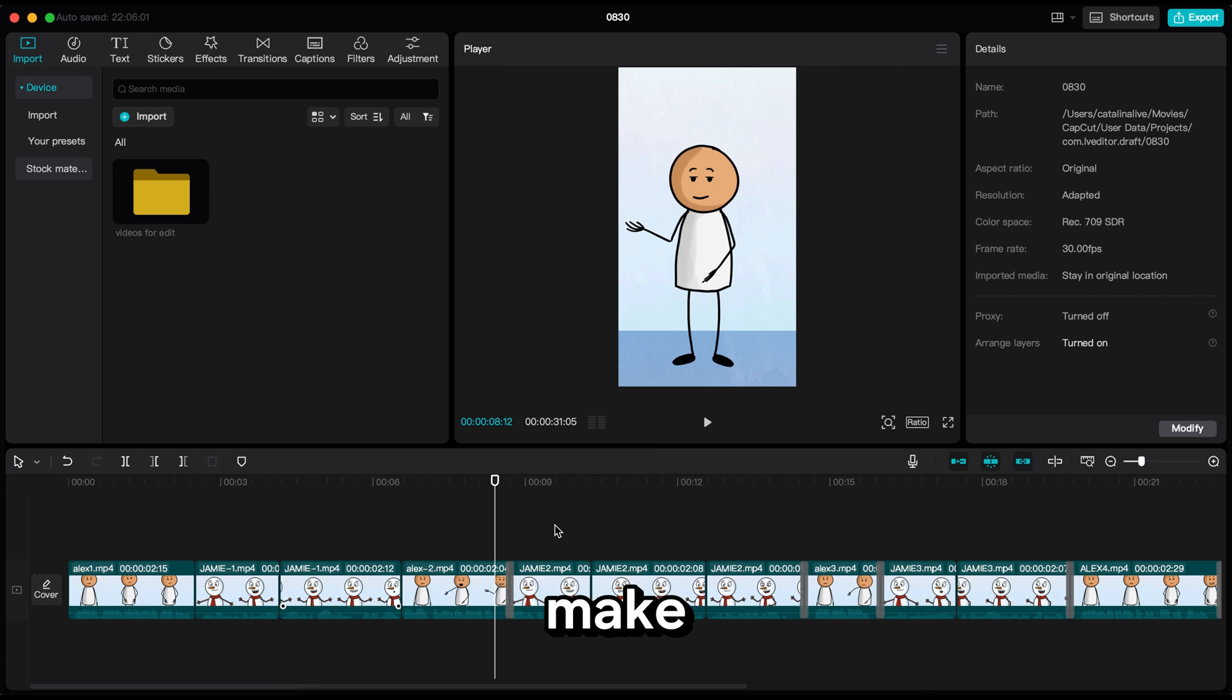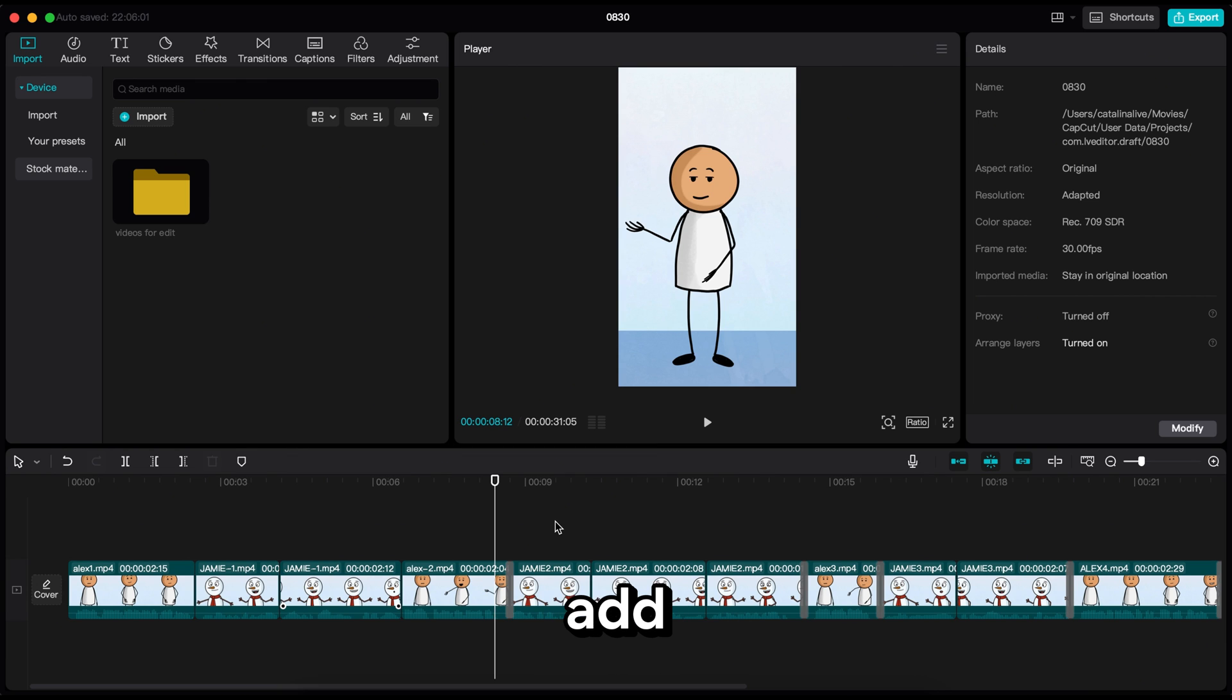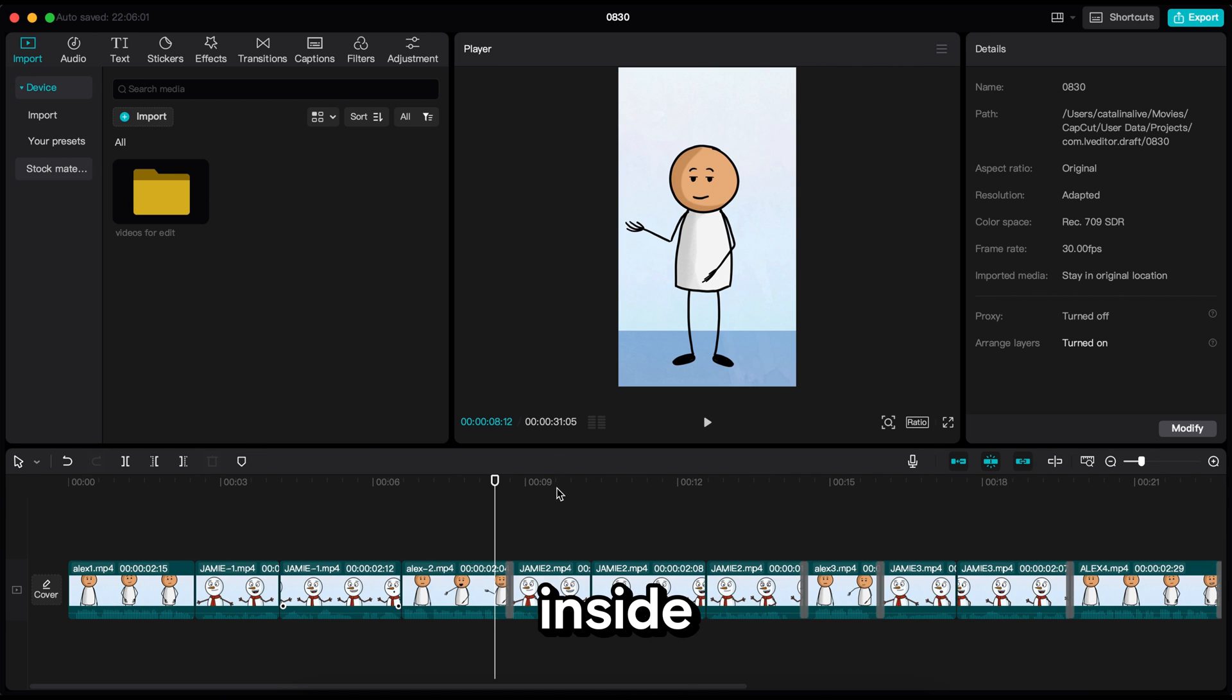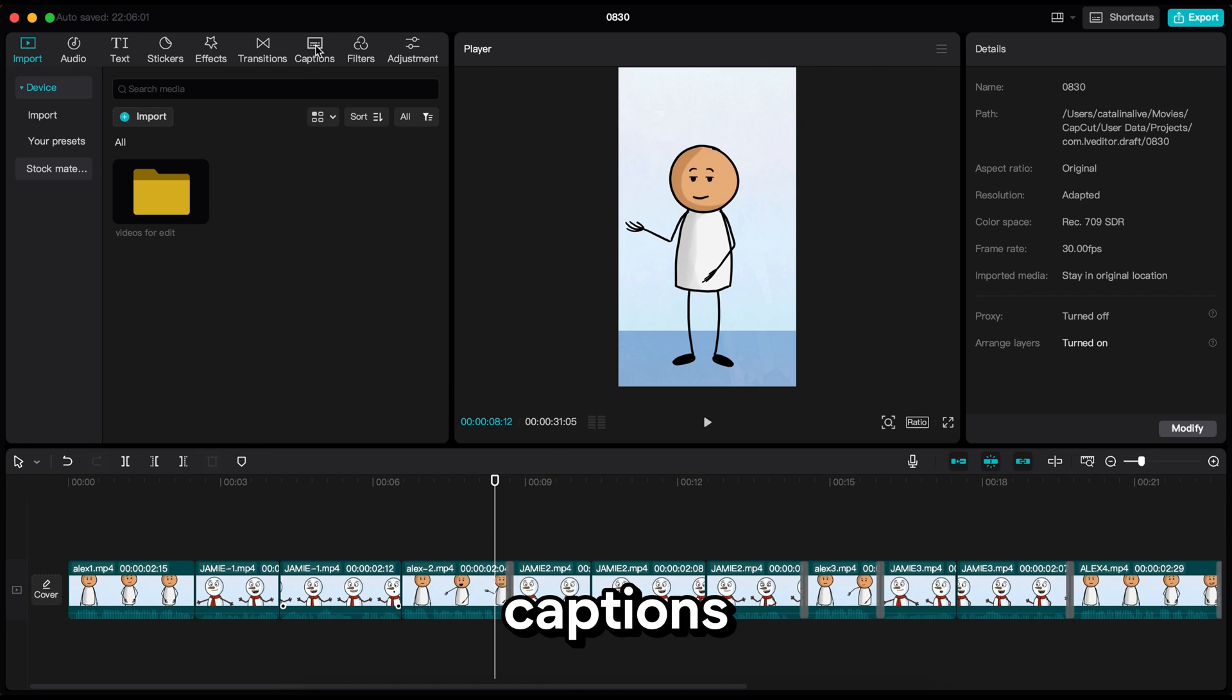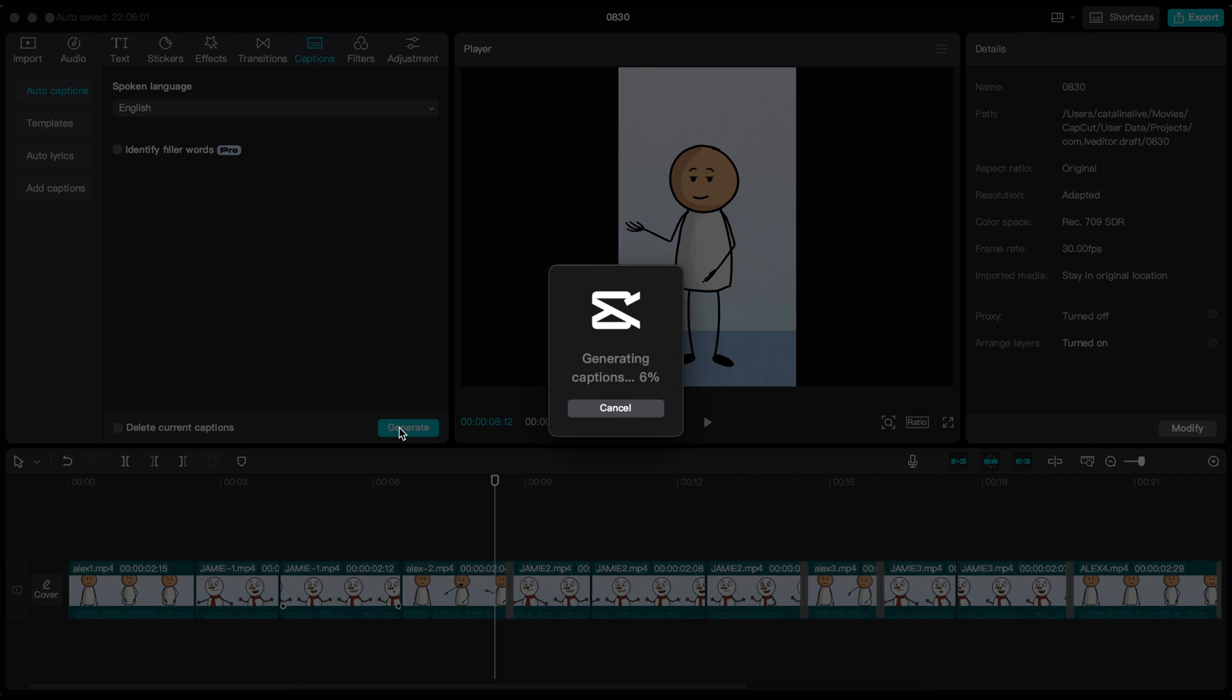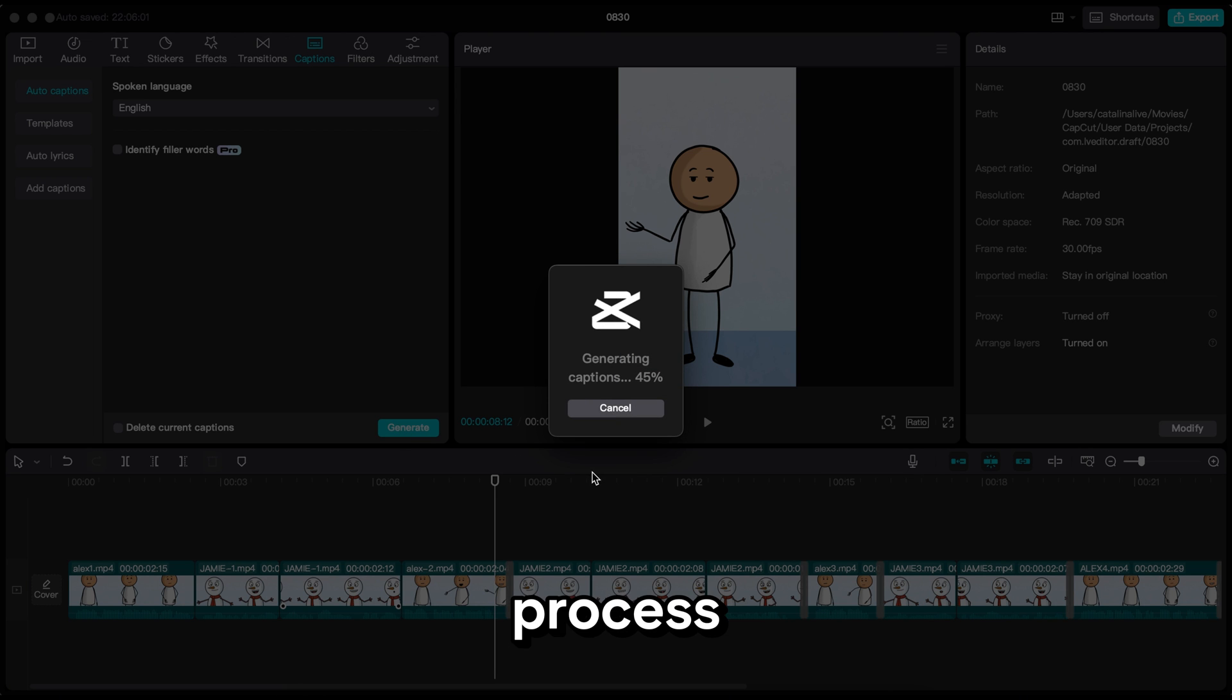Now to make the video more engaging, we need to add subtitles. Subtitles can increase your video views by up to 20%. We can add subtitles in just a few clicks inside CapCut. Just go here, select captions, and hit generate.